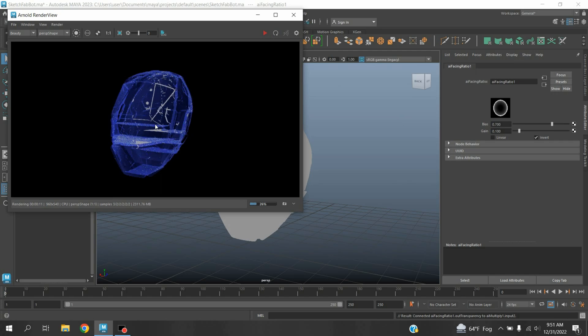In this process you can create holographic effect in Maya 2023 with the help of Arnold renderer. Thanks for watching and don't forget to subscribe my channel.